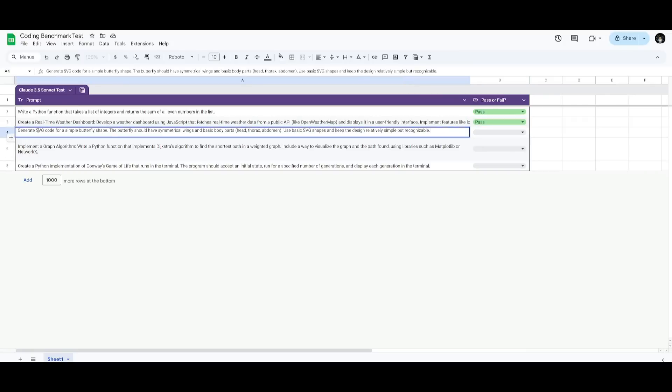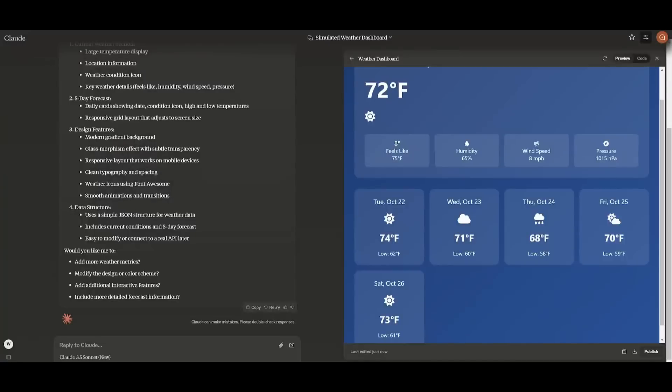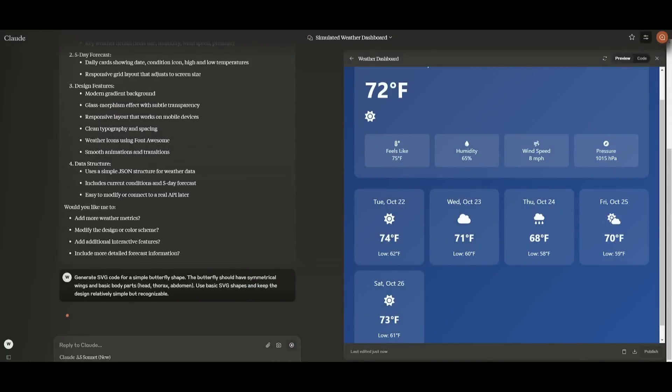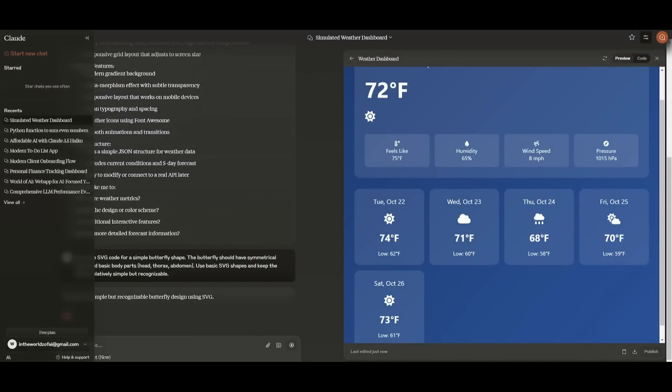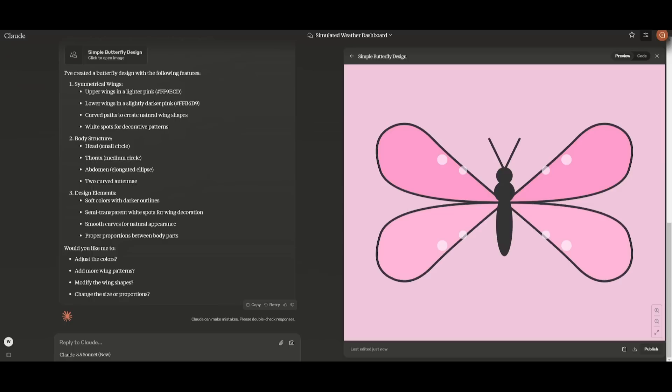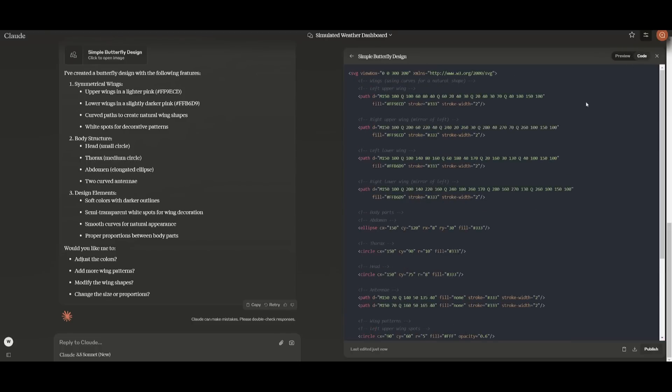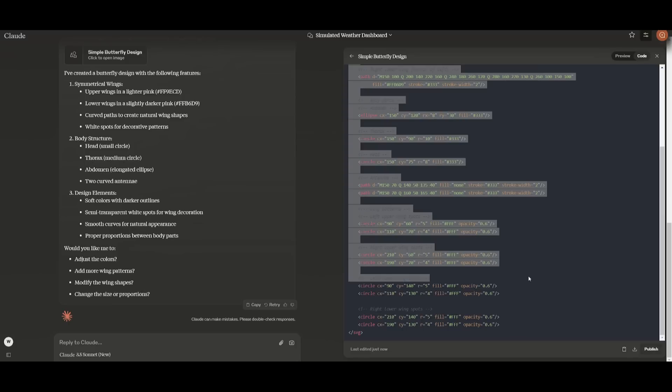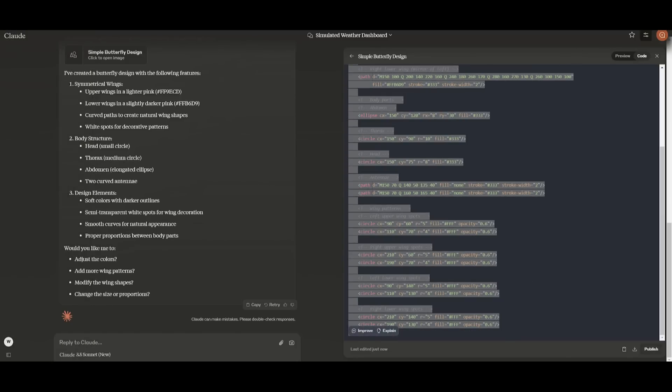Now we're going to generate SVG code for a simple butterfly shape. This is a prompt that many models tend to fail. The old o1 preview actually succeeded with this, but let's see if it's capable of doing this. I gotta say, this is definitely the best generation of SVG code of a butterfly. It is quite beautiful.